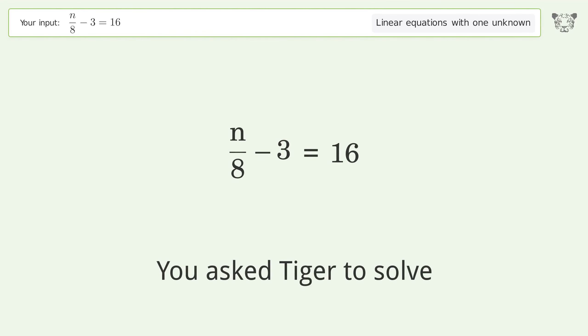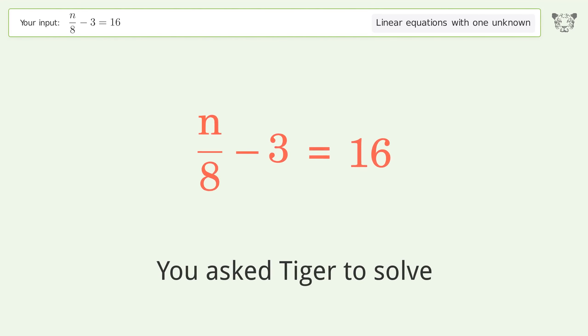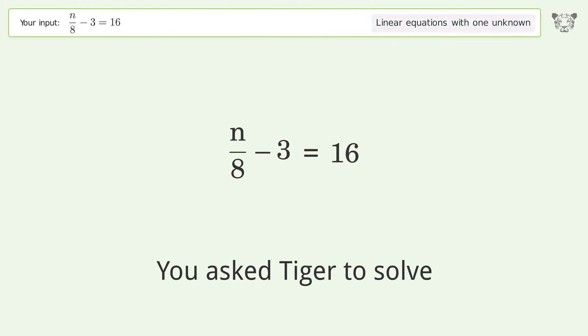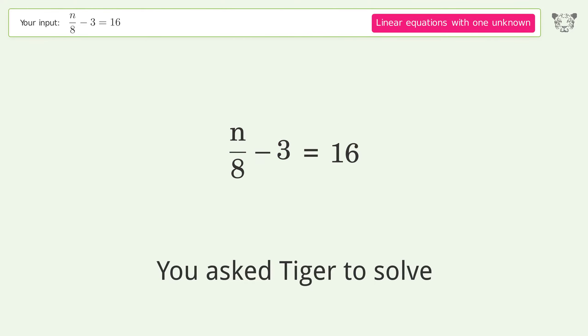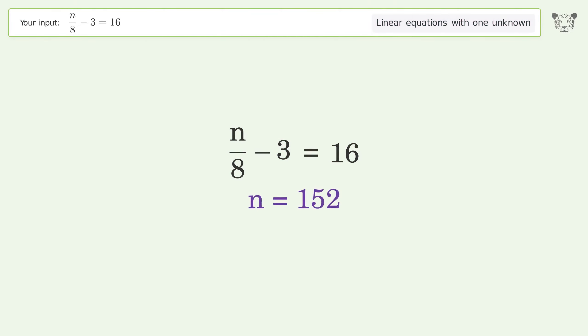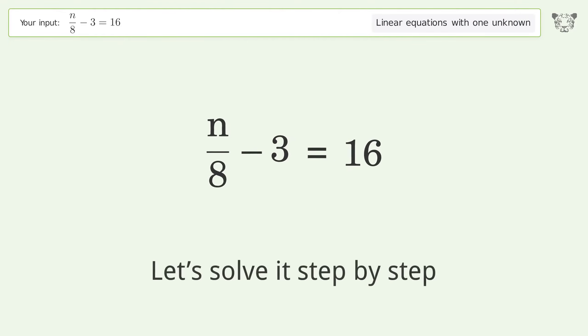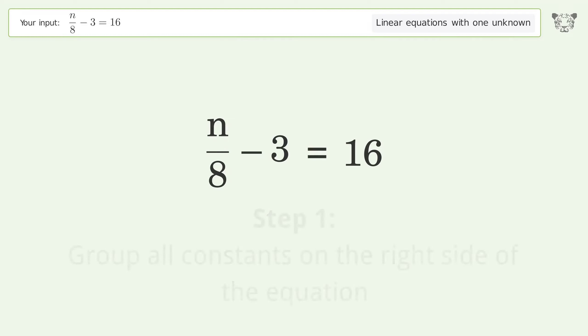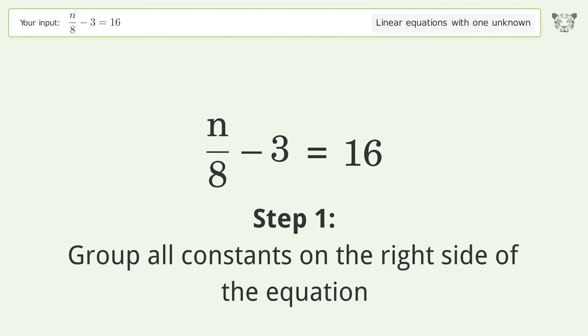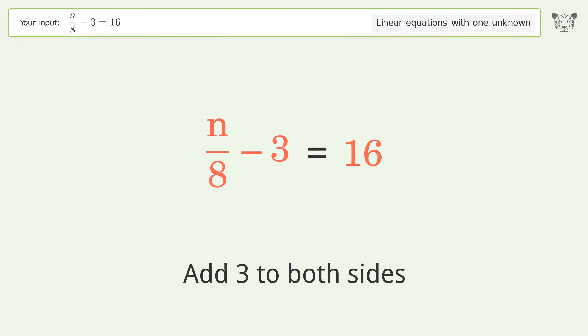You asked Tiger to solve this — it deals with linear equations with one unknown. The final result is n equals 152. Let's solve it step by step. Group all constants on the right side of the equation — add three to both sides.